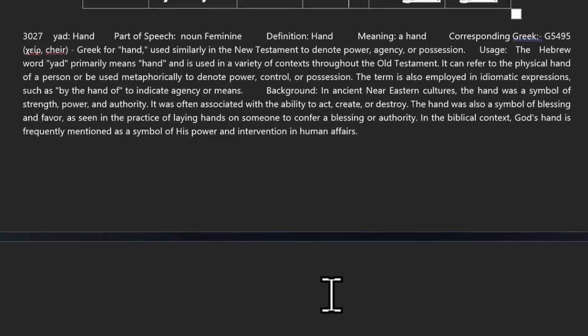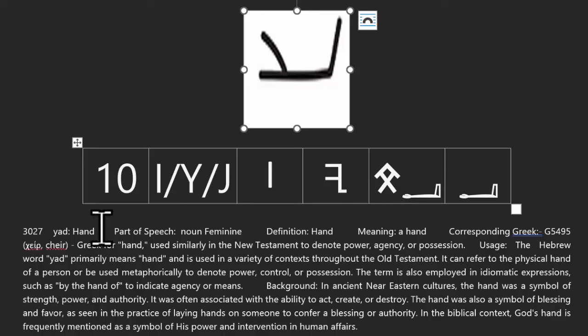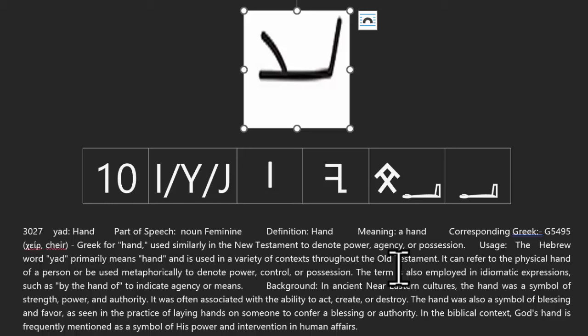What we have here is the Yod, with the letters Y-A-D, Yod. The tenth letter — we found Strong's 3027 that represents the Yod. And notice, it's not an arm, but it's a hand — just the hand, not the whole arm and hand as we see. That's represented by the picture, but it's pointing more to the hand itself.